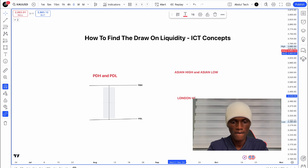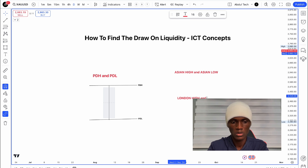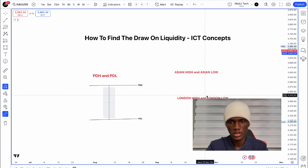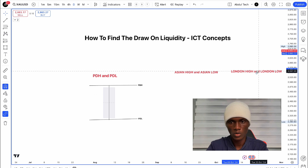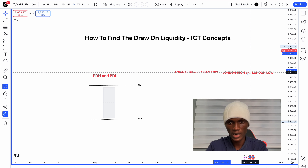So we are looking at the London session — London high and London low — as another key liquidity area. The Asian session, London session, and New York session each create their own liquidity highs and lows.